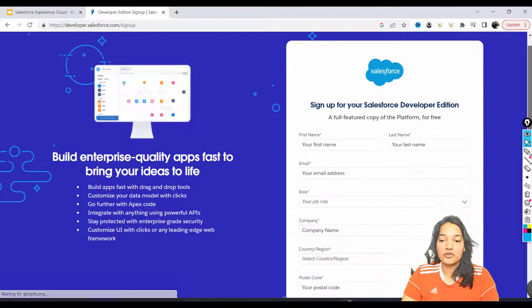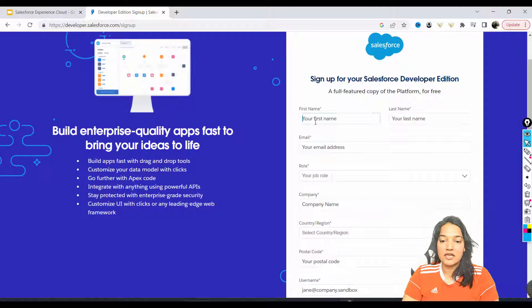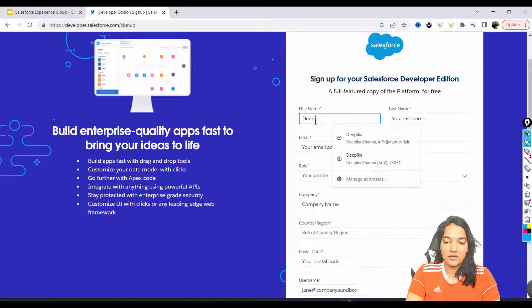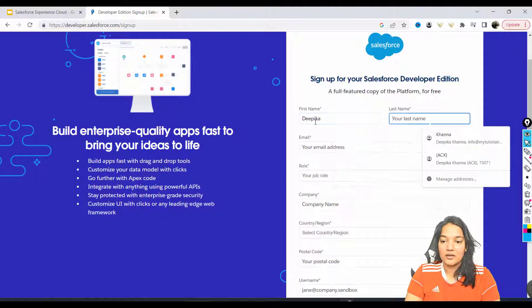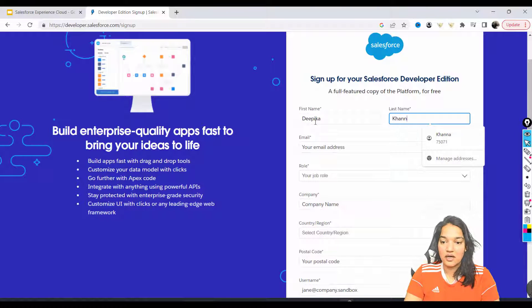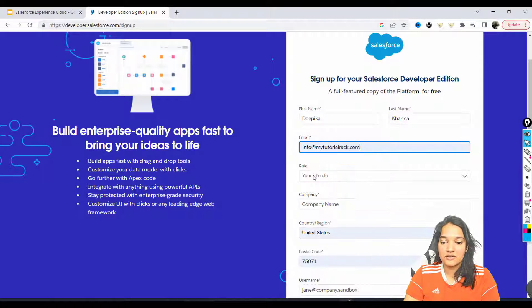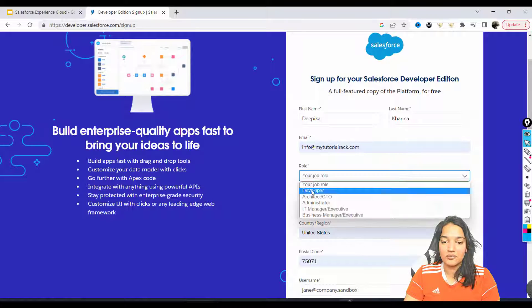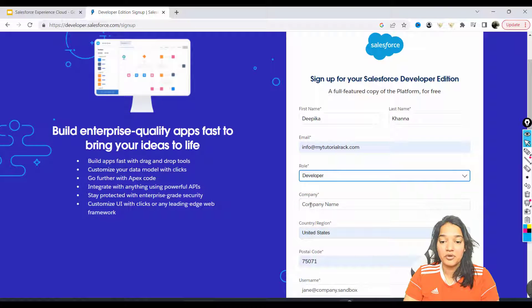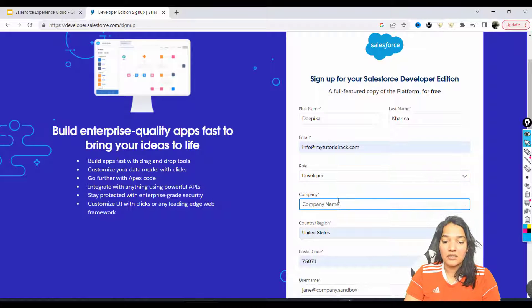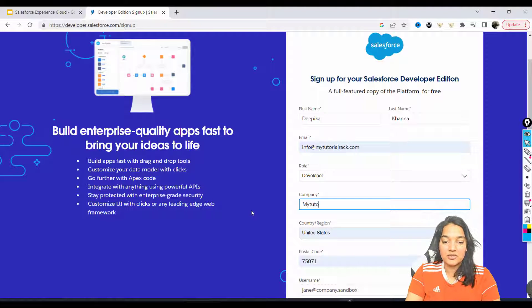provide your first name, last name - so I'm gonna say Tipika, last name is Khanna, and then here my email address. For role, I'll put it as developer. For company, I do have a company so I'll just